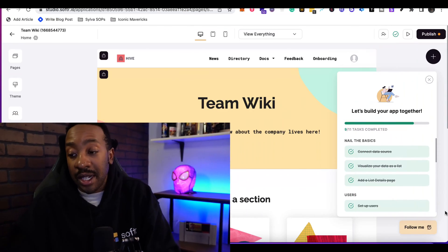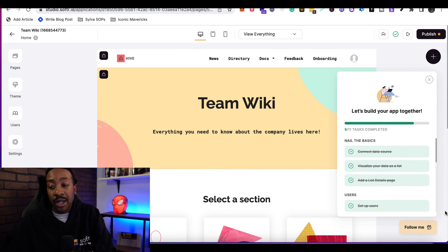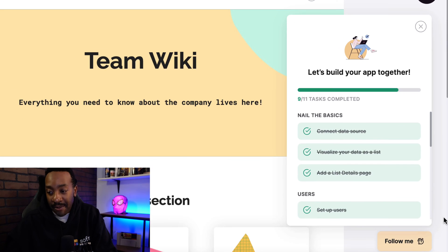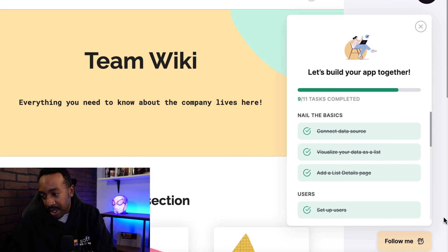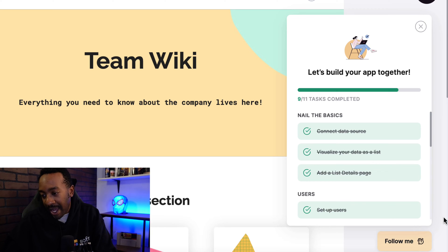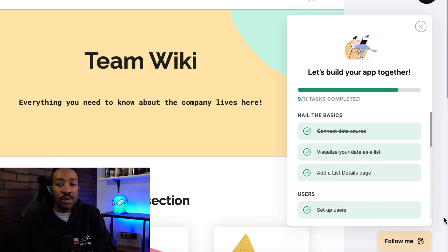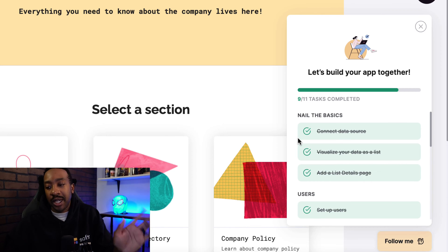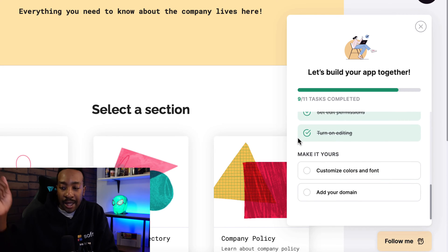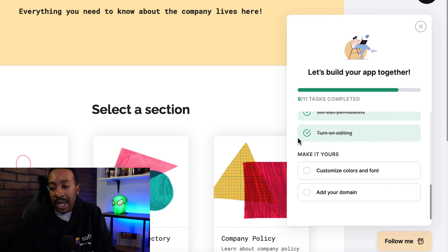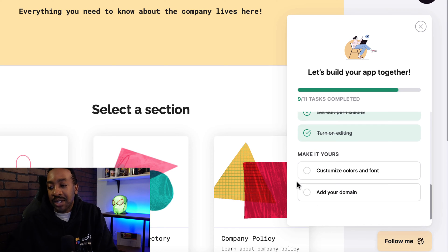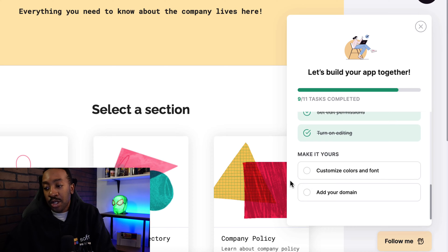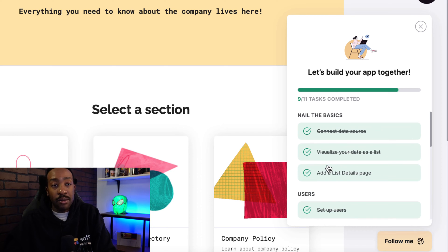Now that we've connected Airtable, we've done a lot of the tasks. Nine out of the 11 tasks have been completed. For example, connect data source, visualize your data as a list, add a list details page. All those things have been created because we are using a template. We connected Airtable. At the bottom, it allows us to see what's missing: customize colors and font and add your domain. So we're almost done.